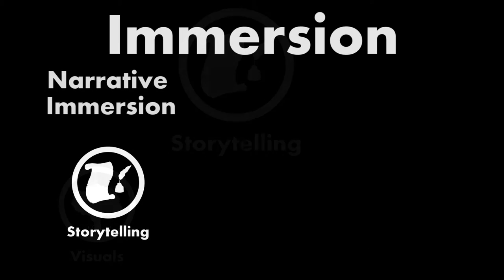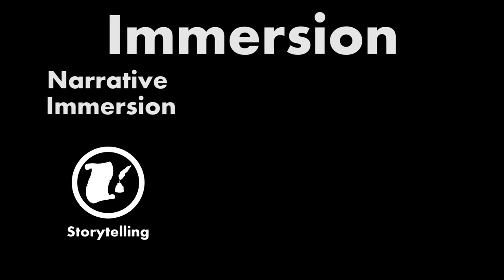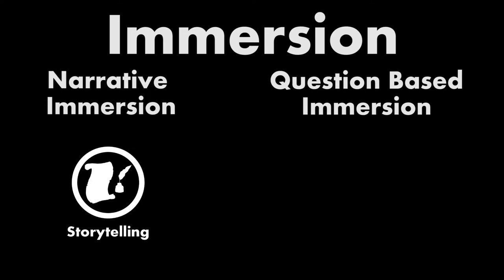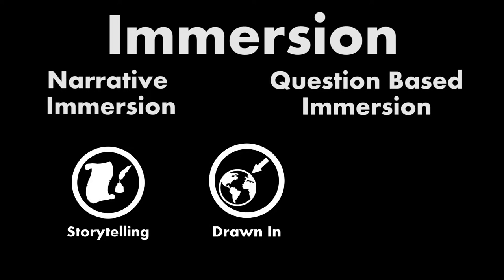Narrative immersion is certainly the most discussed form of immersion, but it is not the only one. Another type of immersion that can be found in gaming is something that we'll call question-based immersion. Just like narrative immersion, question-based immersion pulls a player into the world of the game.